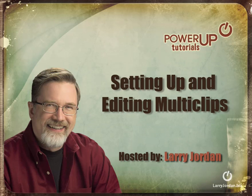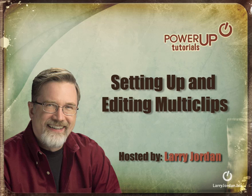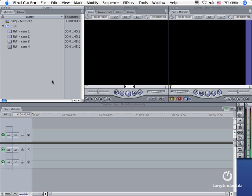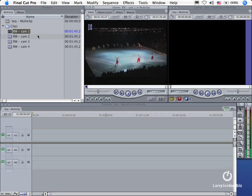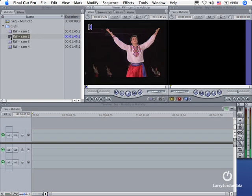Hi, this is Larry Jordan and welcome to this power-up tutorial on setting up and editing multi-clips. I've created a Final Cut project and I've loaded four shots in here. Now this is from a program called Moscow on Ice that was shot by Green HD Productions.